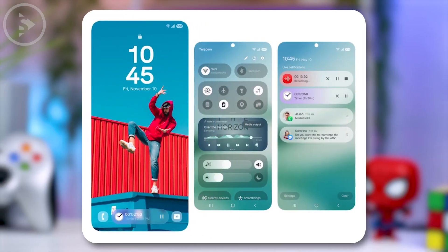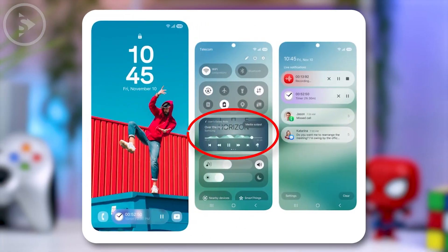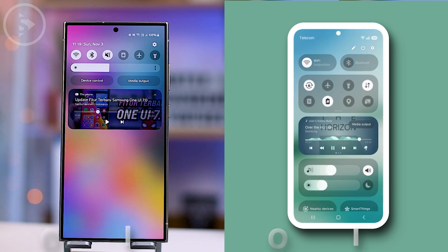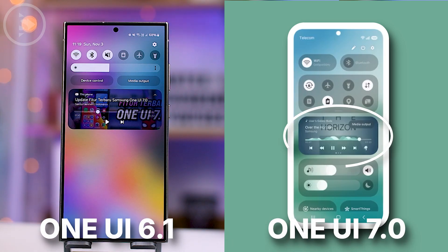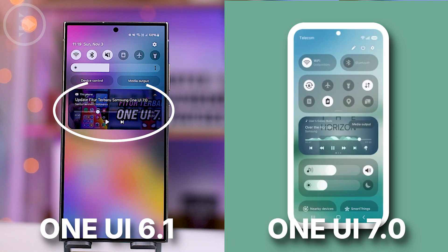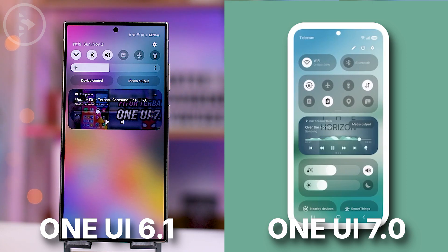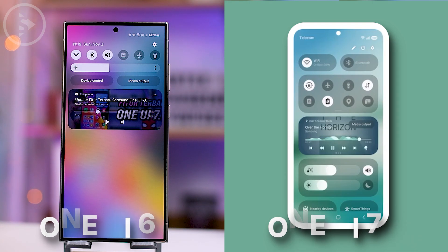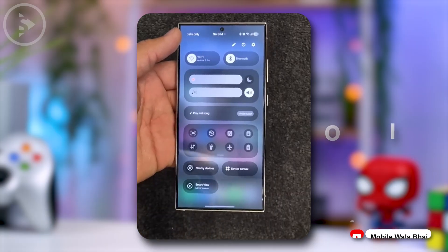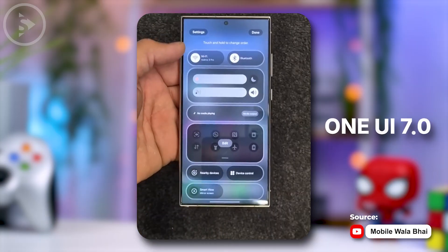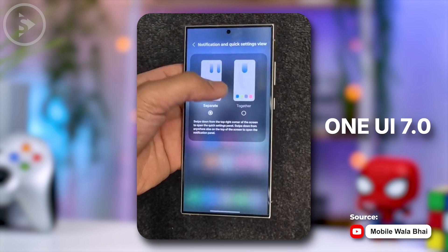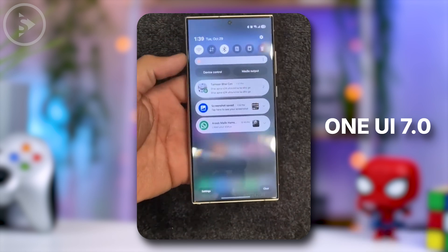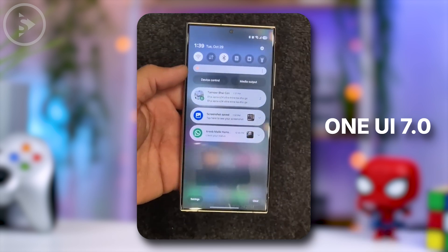You can also check out the media player display in the quick panel. In this latest update, the media player is shown in the quick panel instead of the notification panel. This is part of the changes in One UI 7, where the quick panel and notification panel are now separated. However, you can still combine them if you prefer, and when you choose to combine them together, the quick panel will look like this.